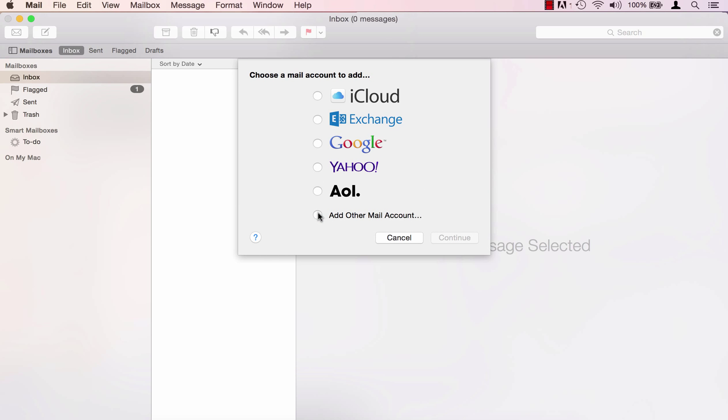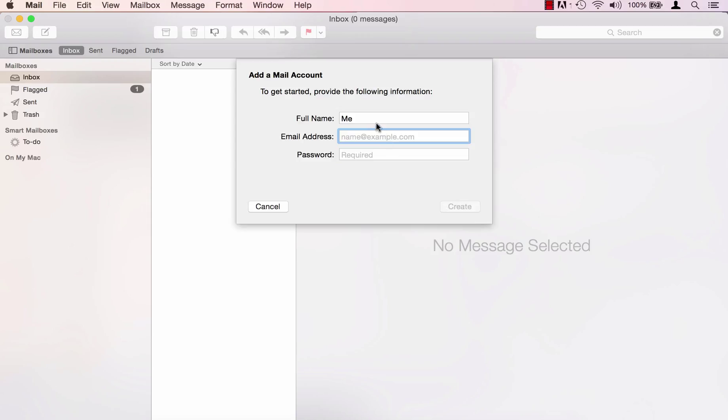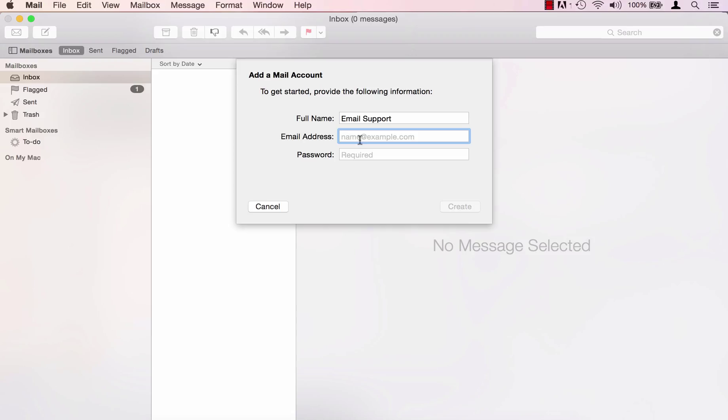Click add other mail account and continue. Enter your full name and then enter your full email address.